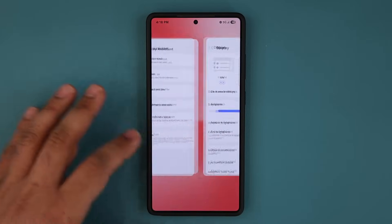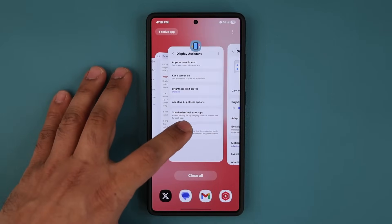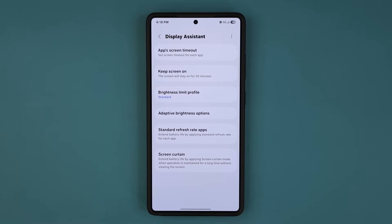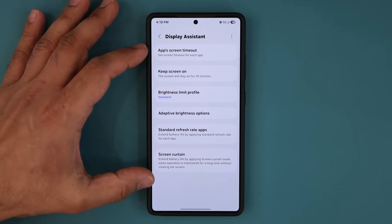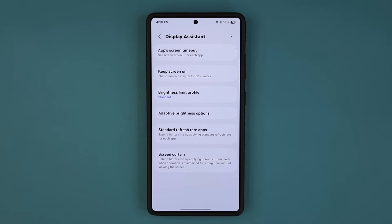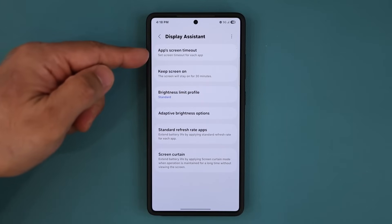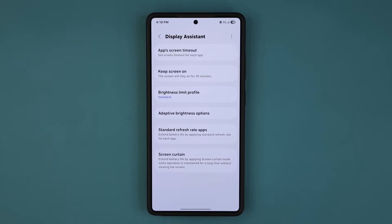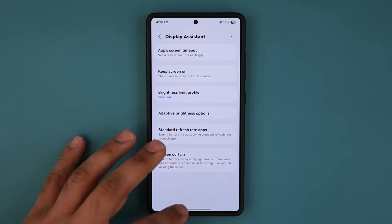The name of the application is the Display Assistant application, and it adds six new features to your display as an extension that you can customize. It just got recently updated as well, so it's even more enhanced and works better.